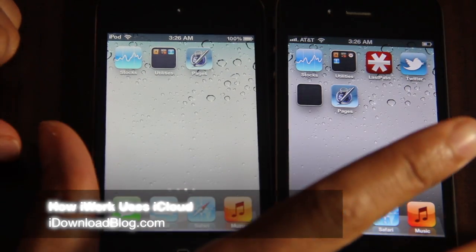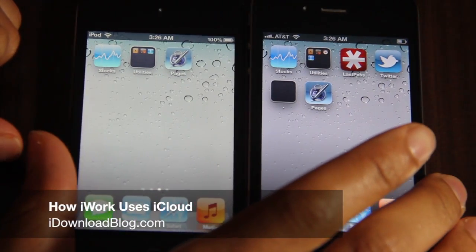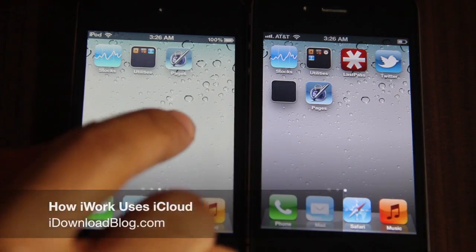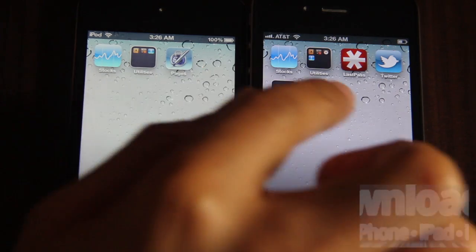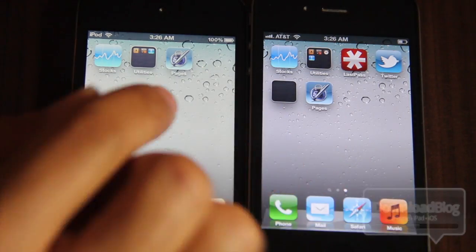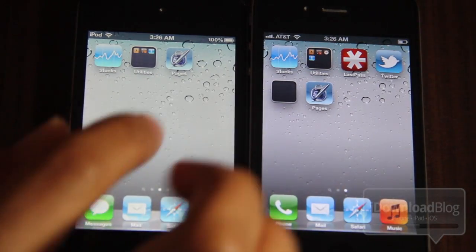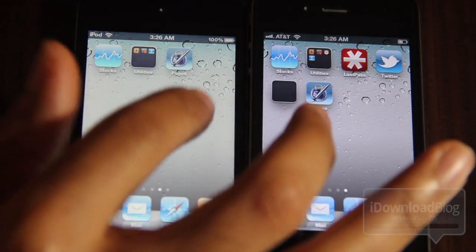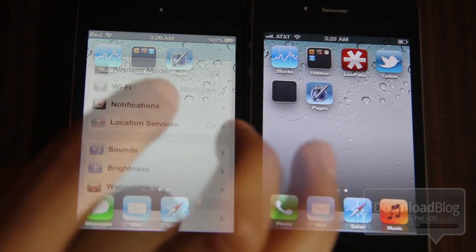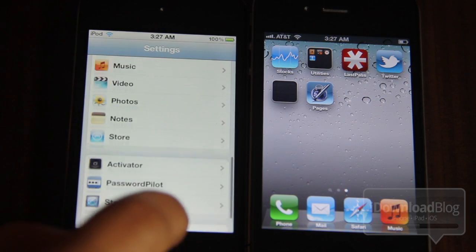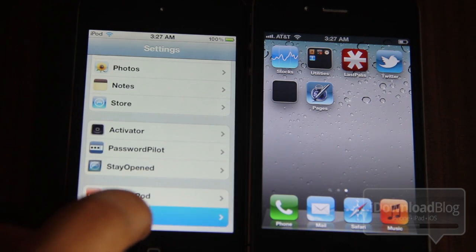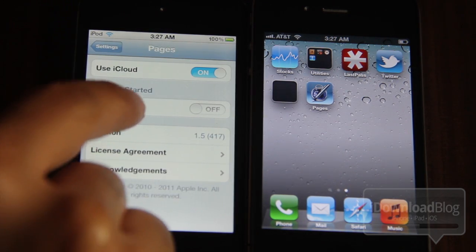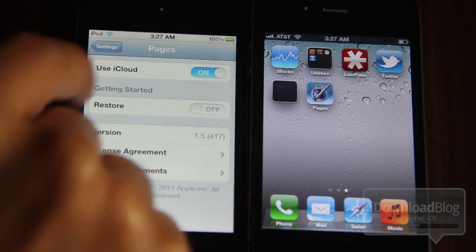Are you a big fan of iWork? You know Pages, Numbers, and Keynote? Well if so, then you definitely want to check out the latest version, the latest update to iWork, which includes one big feature and that feature is iCloud.